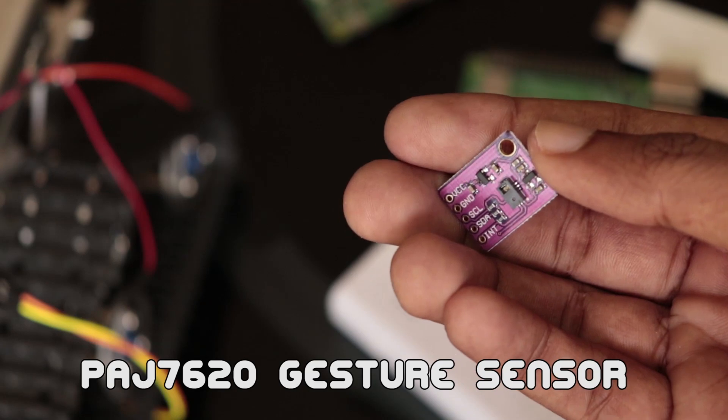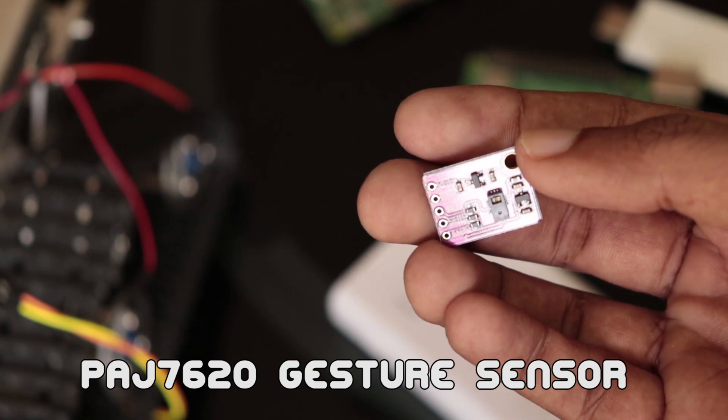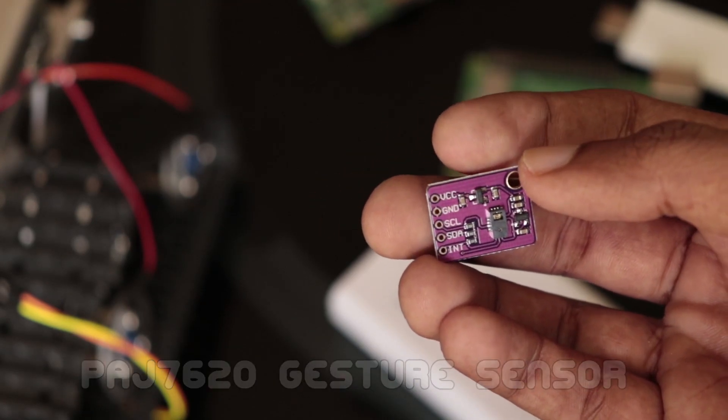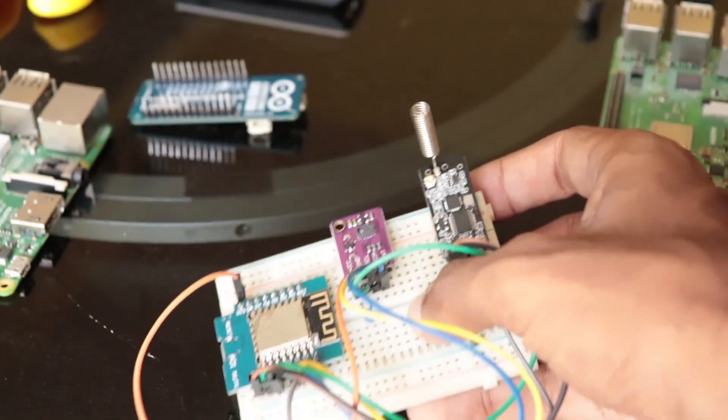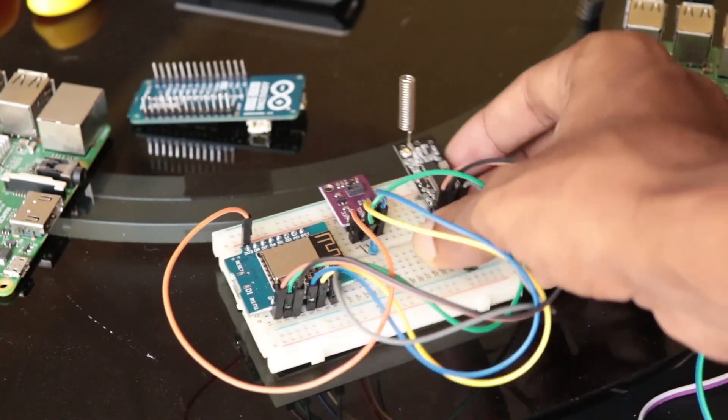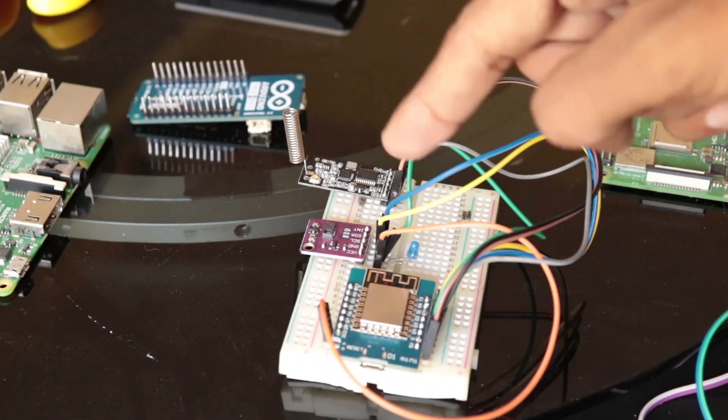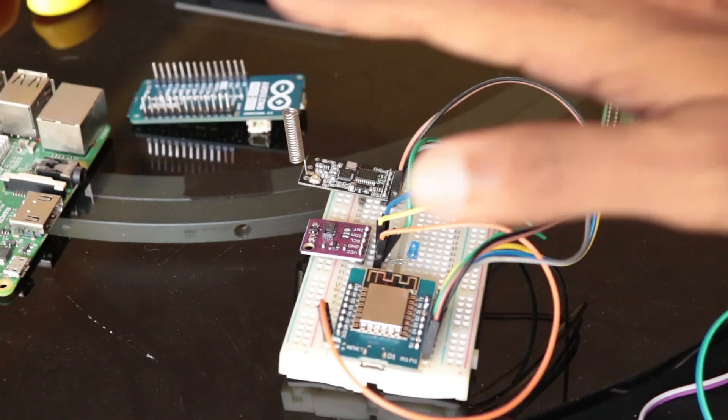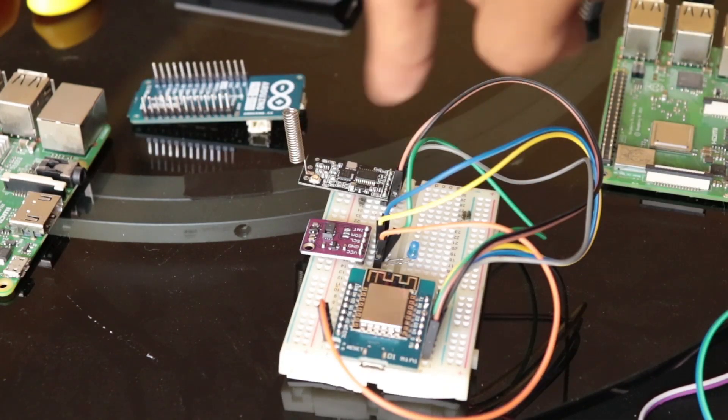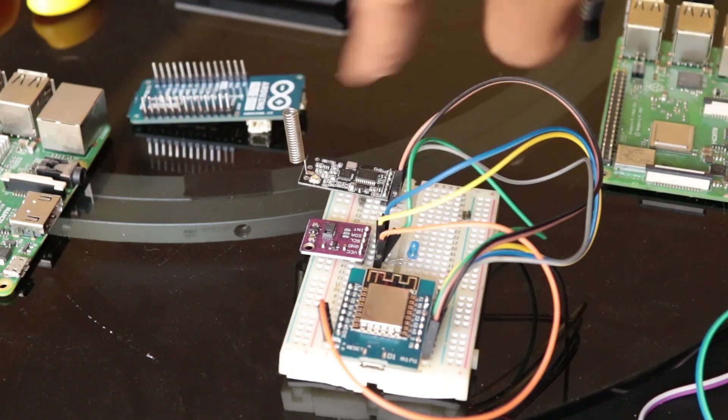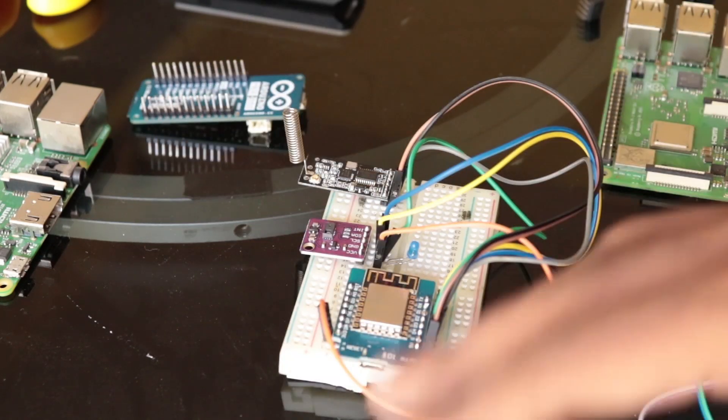PAJ7620 gesture sensor is a quick and easy way to add gesture control to your Arduino or Raspberry Pi project. This tiny little sensor can recognize various hand gestures such as moving your hands up, down, left, right, forward, backward, clockwise, anticlockwise, and wavy.